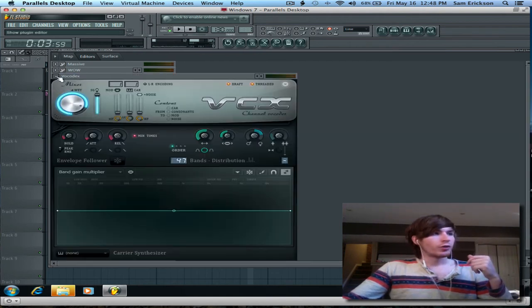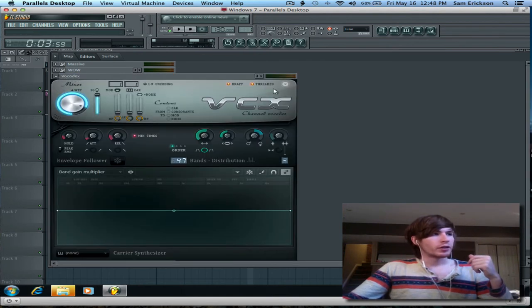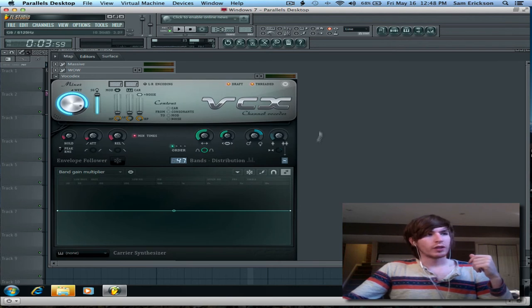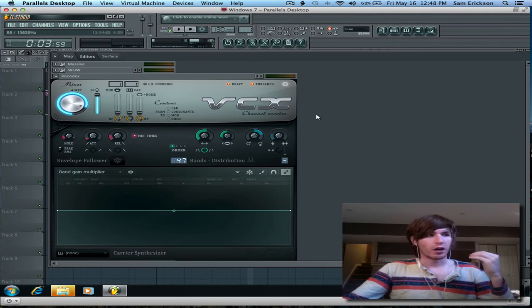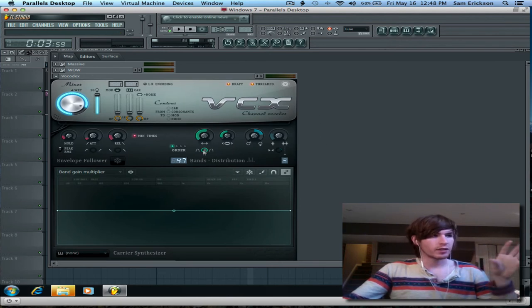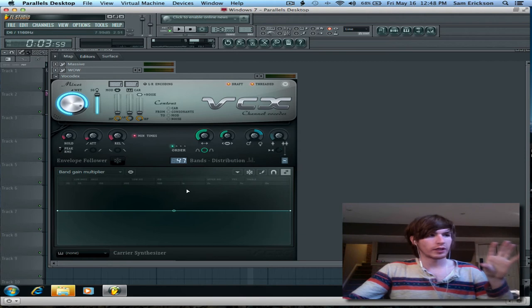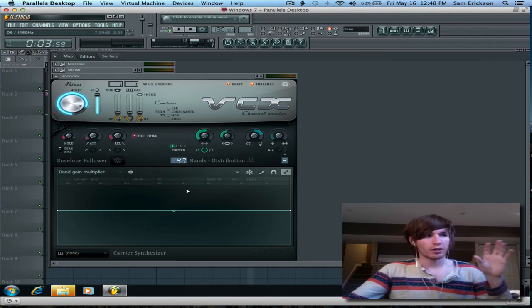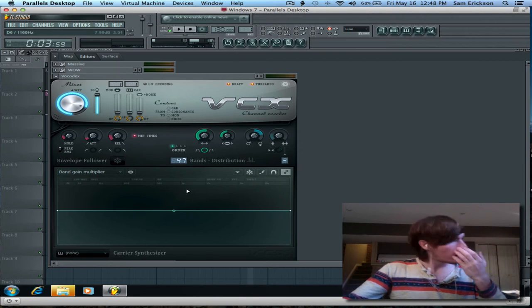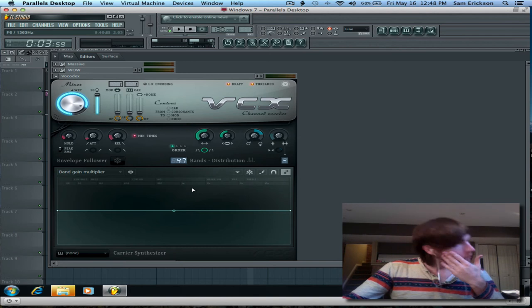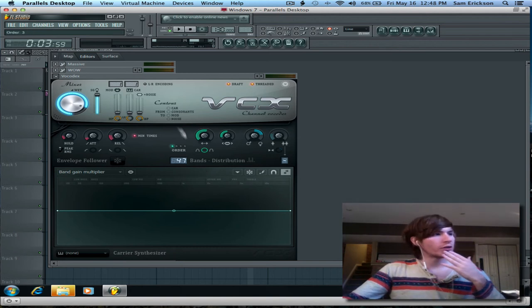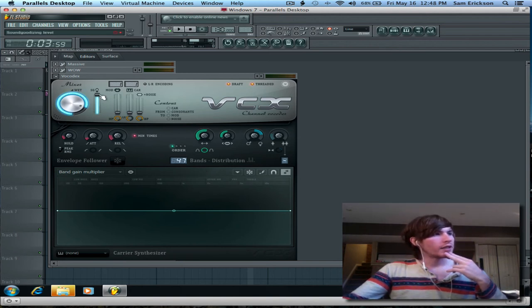But without this Vocadex here, everything would sound really harsh and in your face. So this is all of Vocadex right here, so if you want to pause, you can copy that. The order is down, the wet is up, the drive is up.